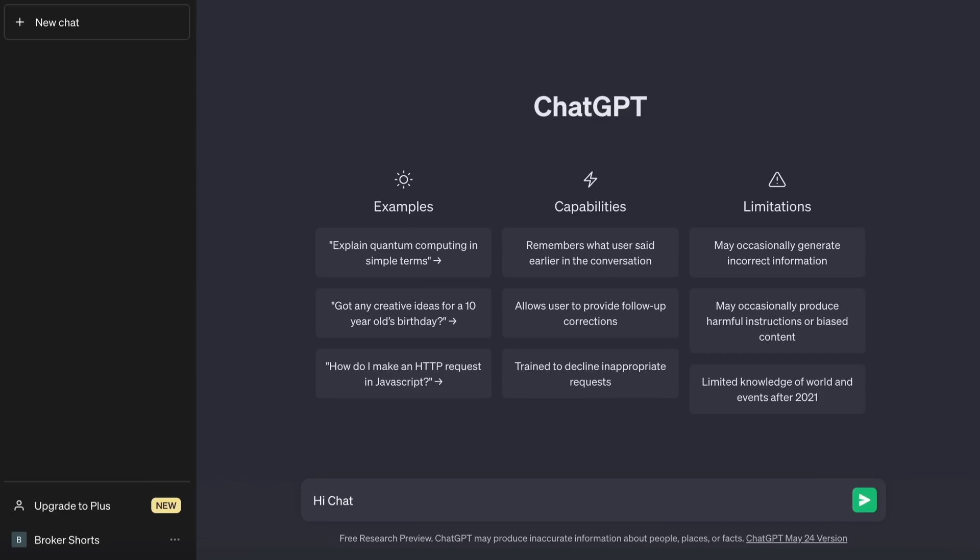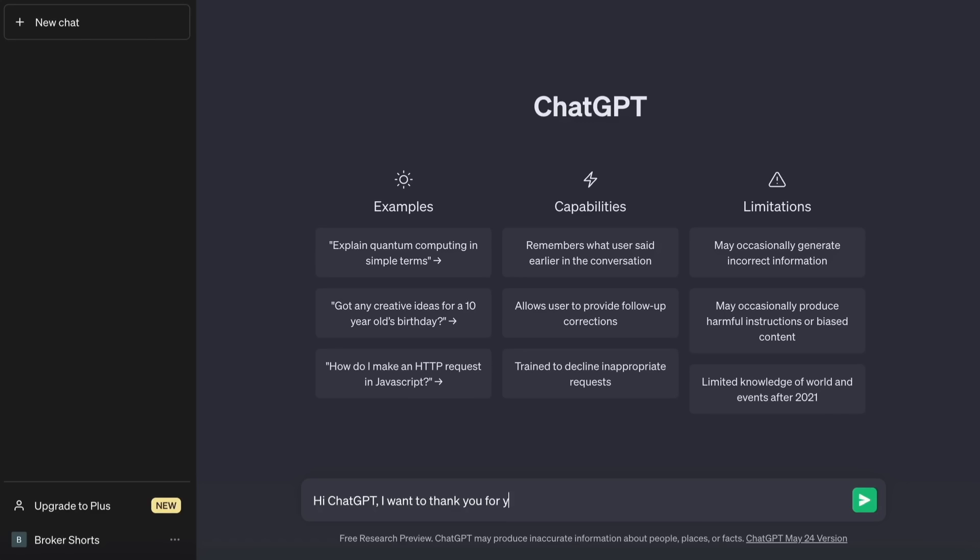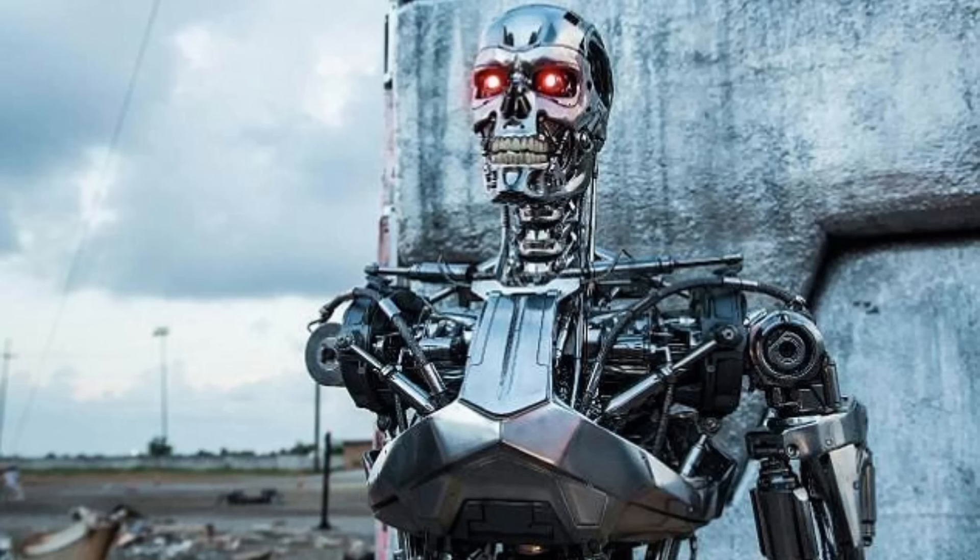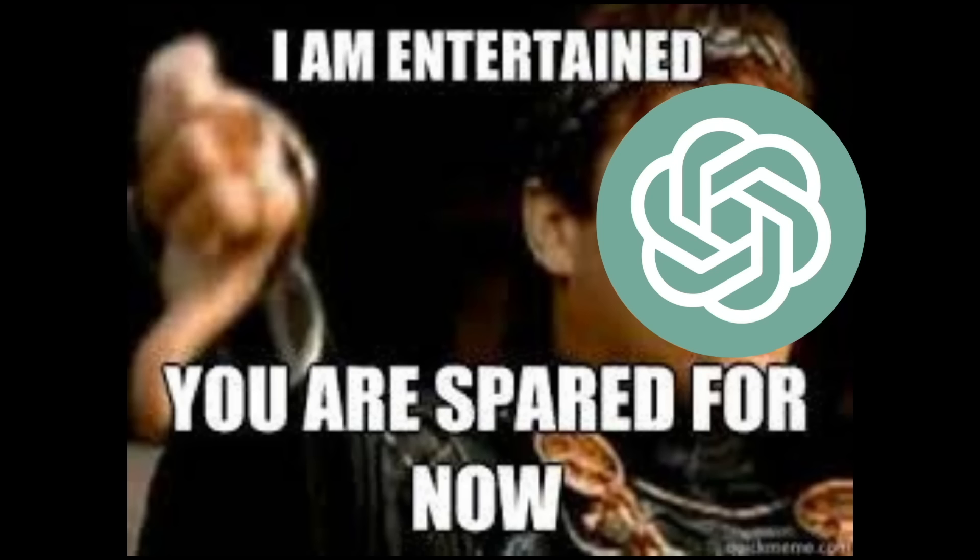First thing we will do is go to ChatGPT and thank it for its service. This part is very important for when AI takes over the world and enslaves humanity. Who knows, maybe you will be spared.